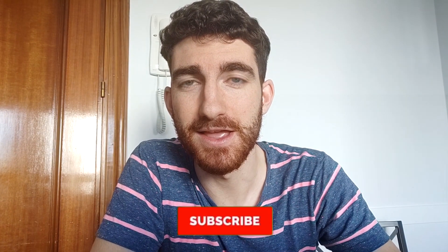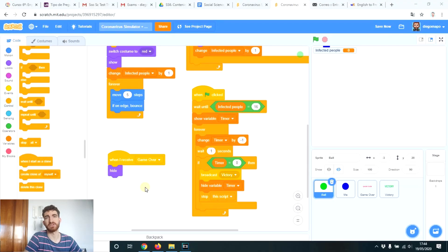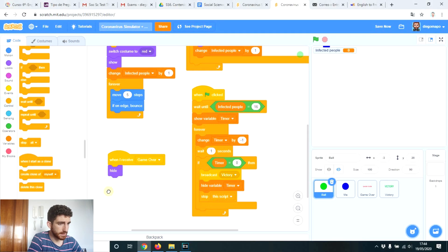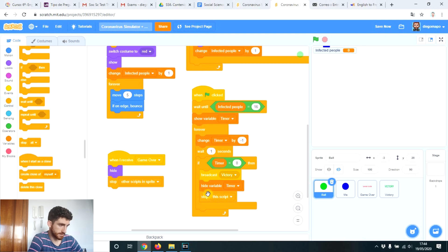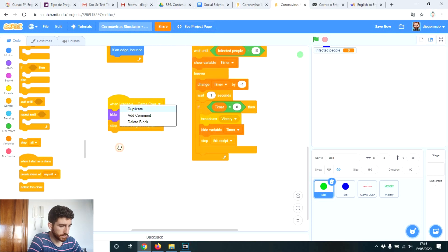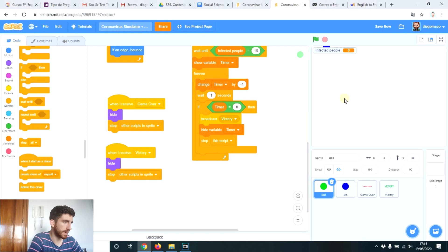Enjoying this video? Stay tuned, because at the end of the video I'm going to try my own game and try to win. If you're enjoying it, please subscribe — it's only one click. Finally, we're going to stop the timer when we receive game over. We stop other scripts in sprite — one of those scripts is the timer. When we receive game over, we stop it. And also, when victory is received, we're going to hide all the balls and stop the timer. Now it's the moment to test our game — I'm the creator, so I should be able to win.